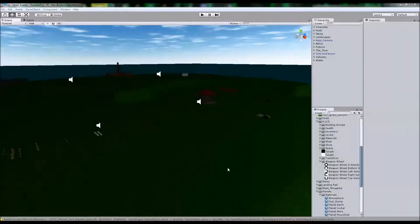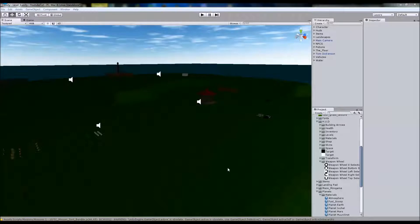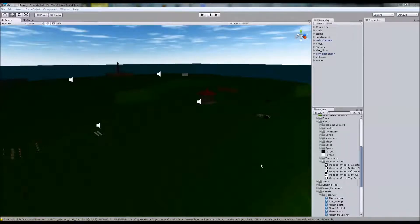Welcome to a new Unity 3D tutorial. We're going to break away from the AI system and do something cool which a friend of mine on YouTube called Darwin Colgan requested — a Max Payne or GTA V weapon wheel kind of thing.